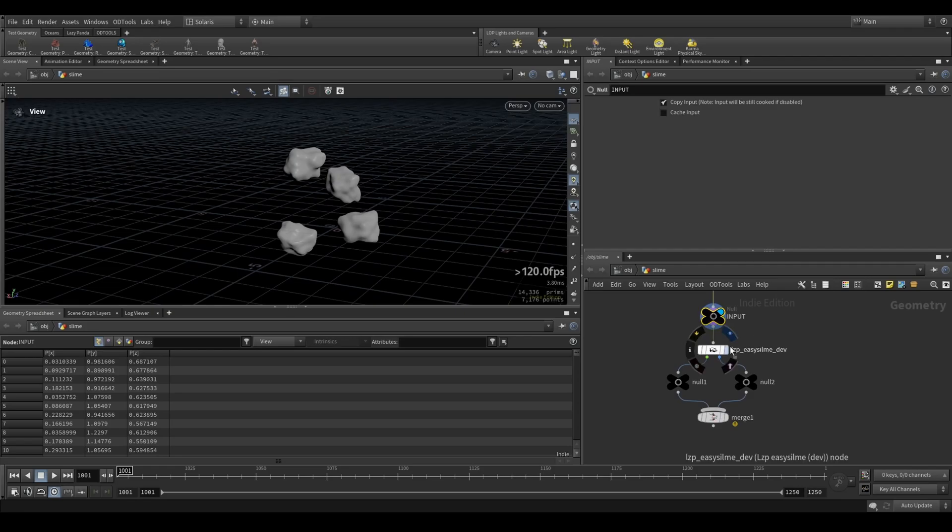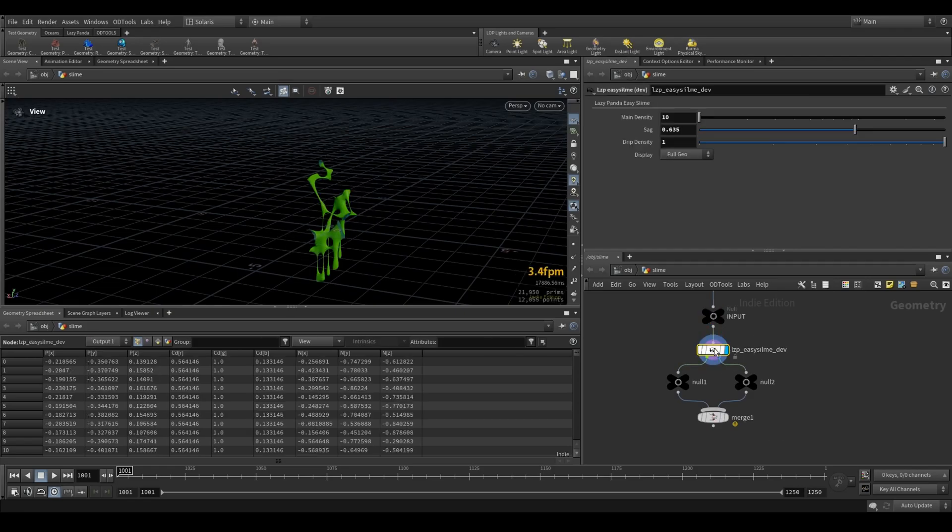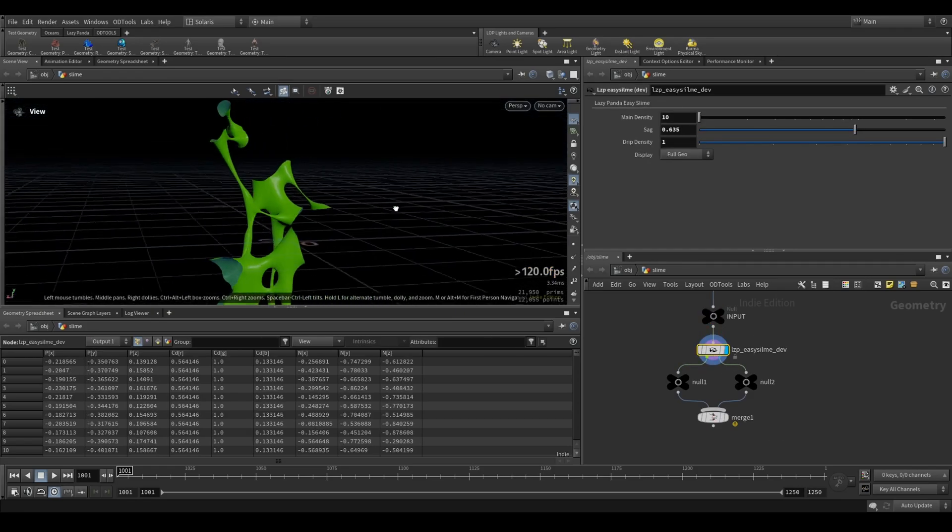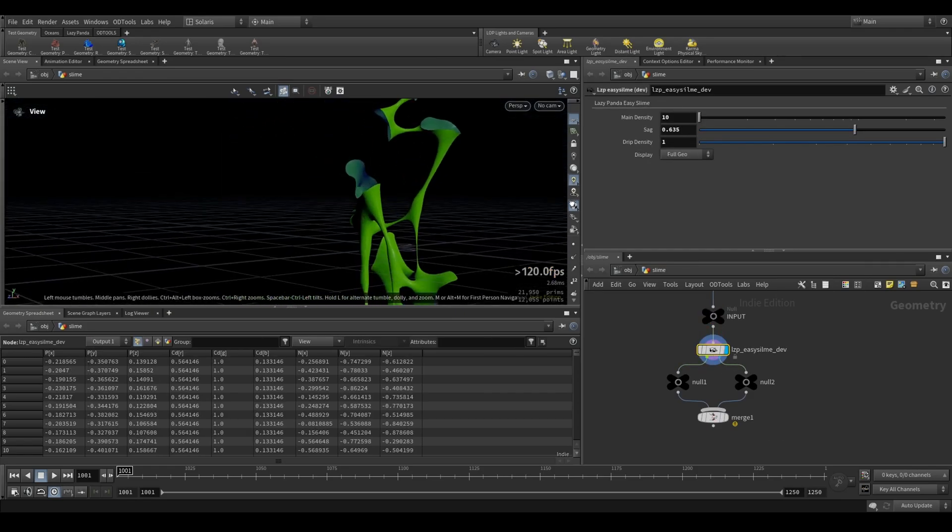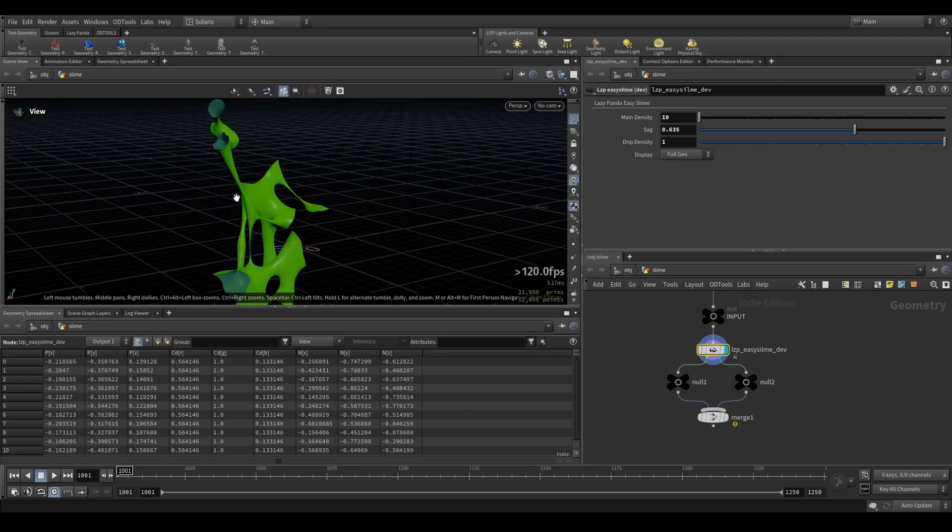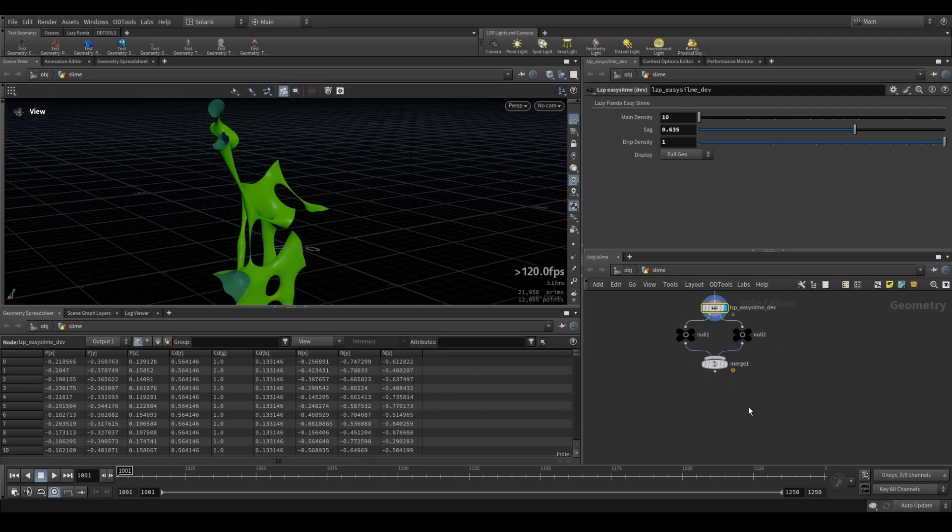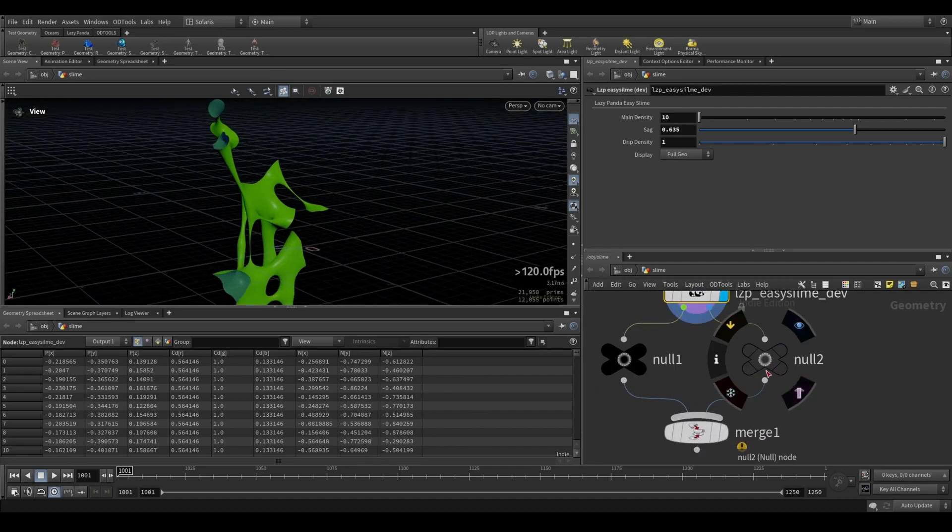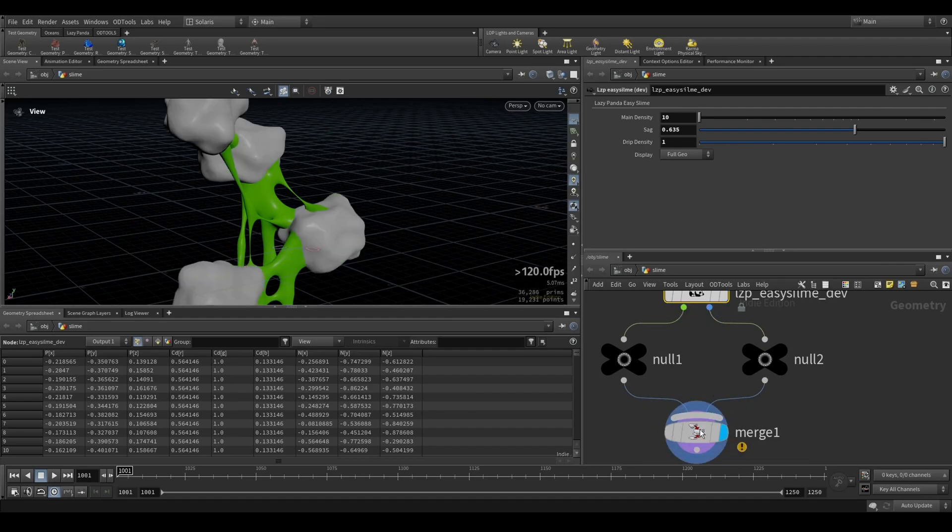Now the only thing I have to do really is to put it into Easy Slime, and Easy Slime creates the slime in between those rocks. To see them combined, just merge the slime output and the input output.